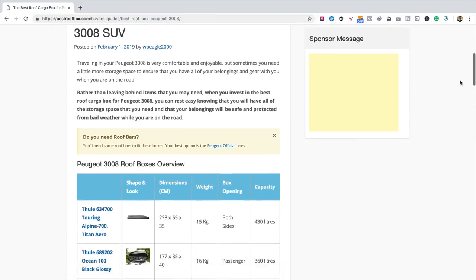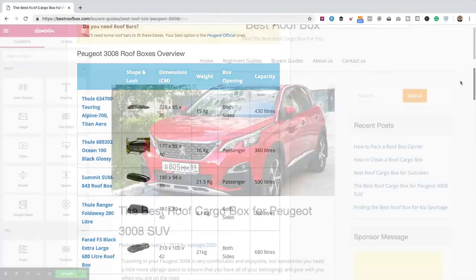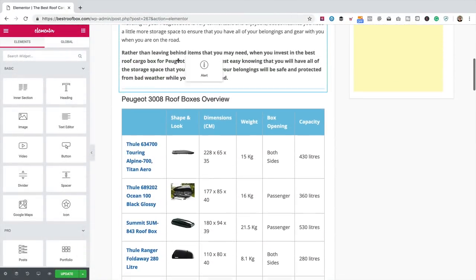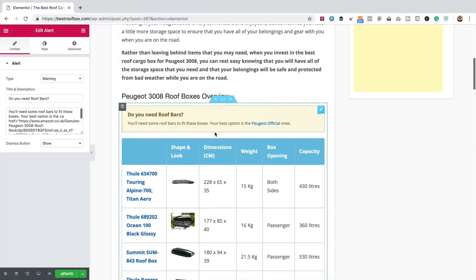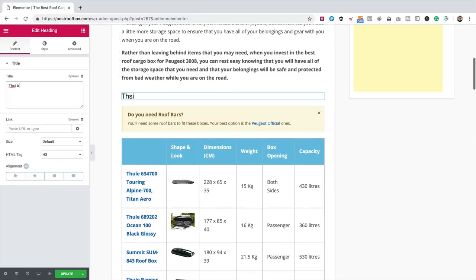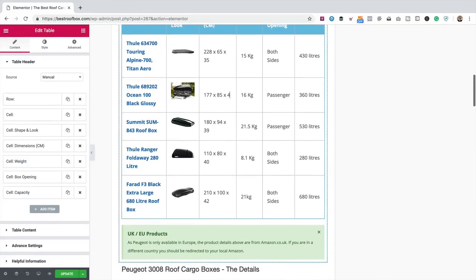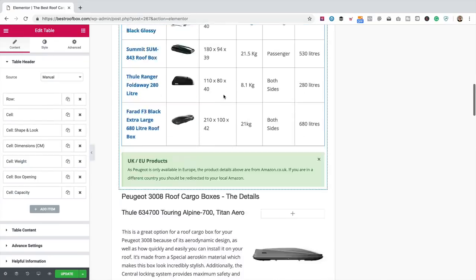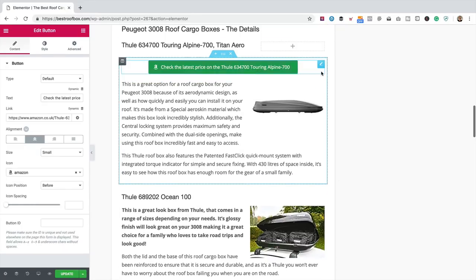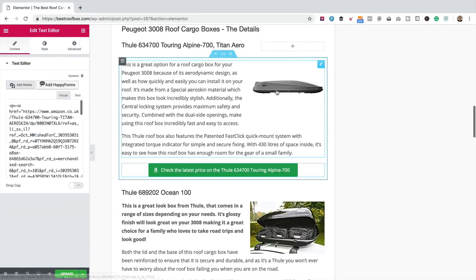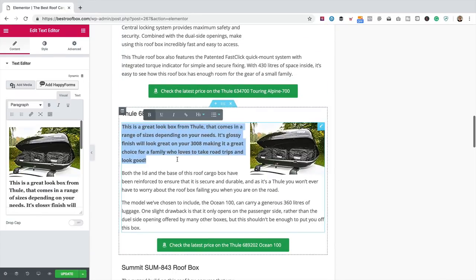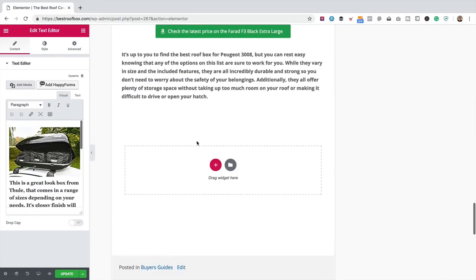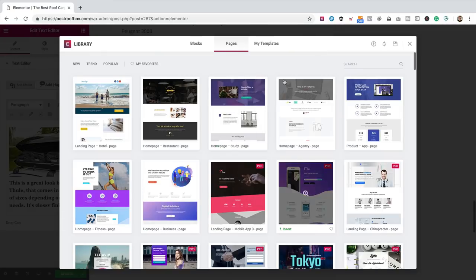As I mentioned, we're going to be using the Elementor Page Builder, which makes it really easy to add content just by dragging and dropping things around. And to make it even easier, I'm going to be providing you with all of the layouts and templates that I create within this video so that you can use them on your site and get up and running really quickly. All you've got to do is adjust them to suit your needs and your niche.